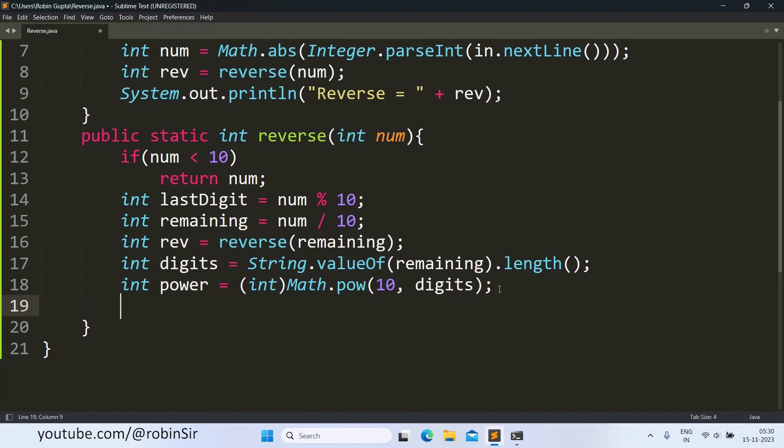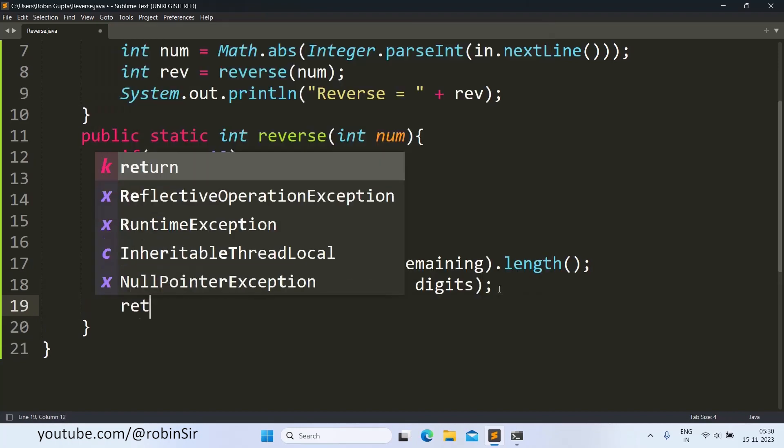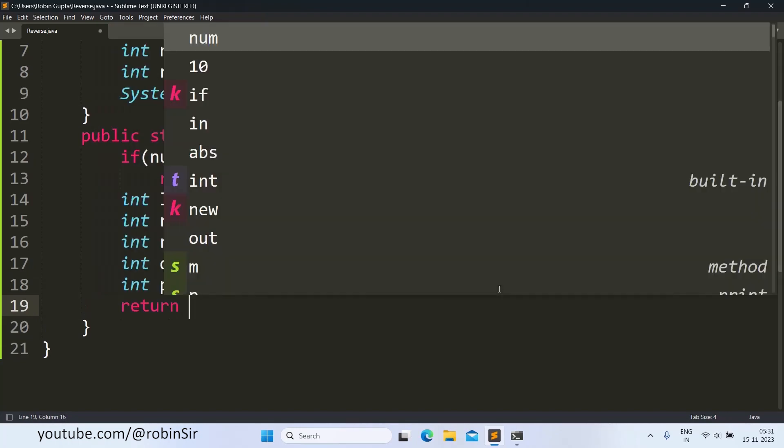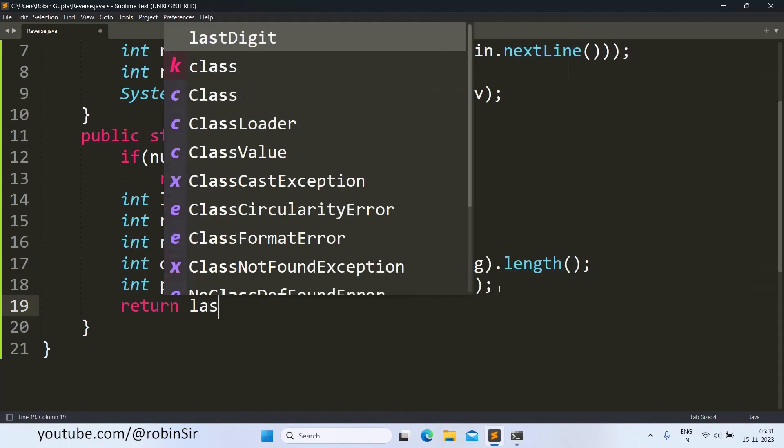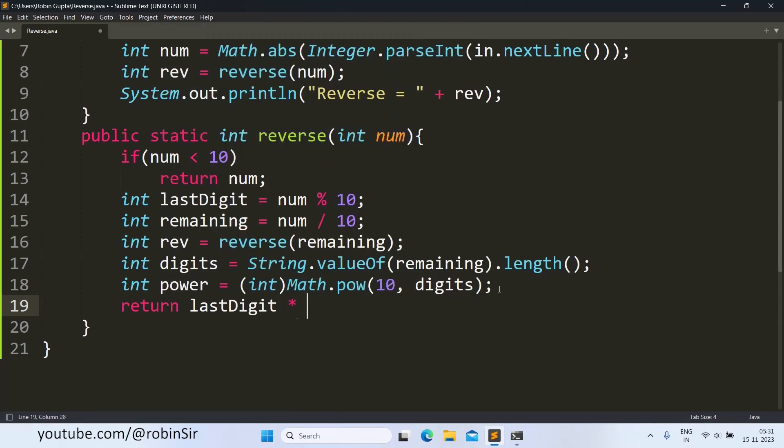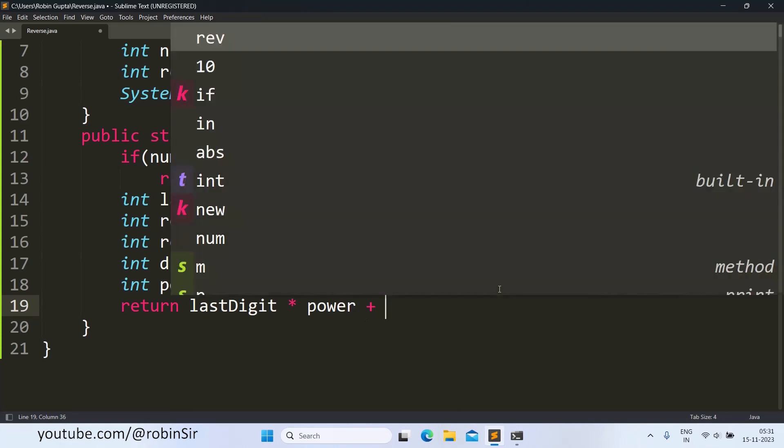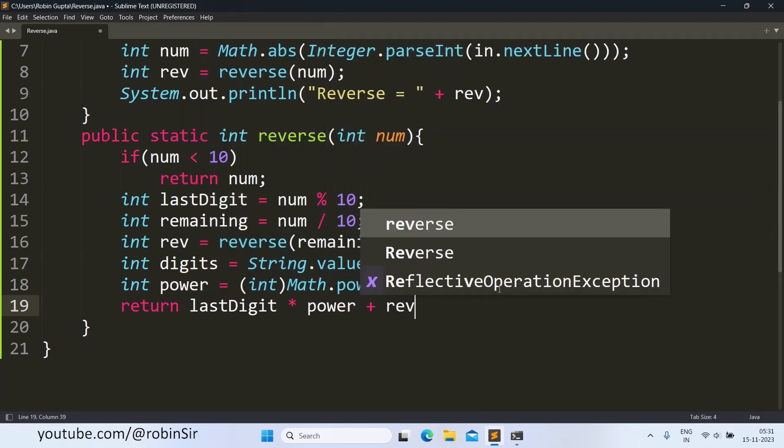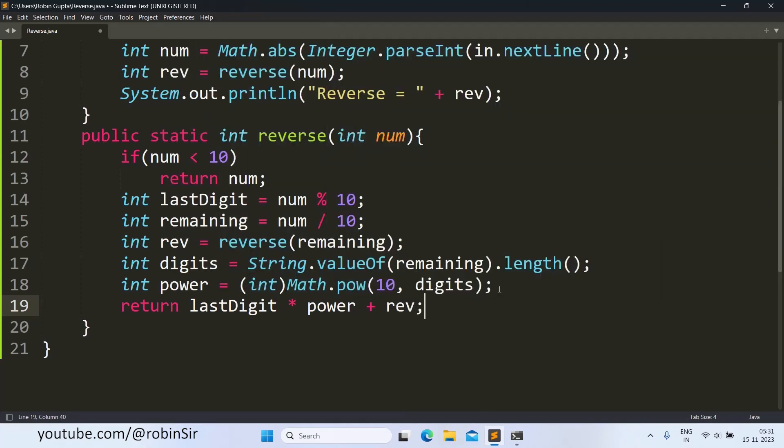And then we simply return the last digit into the power plus the rev, the reverse number. And this will reverse the number.